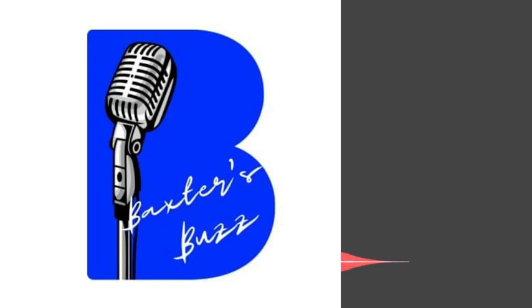Hello, and welcome back to another episode of Baxter's Buzz. I am your host, Baxter E. Hall. Welcome to my brain. Welcome to my frequency. Enter at your own risk.